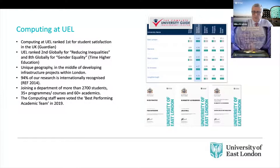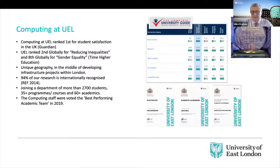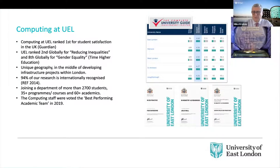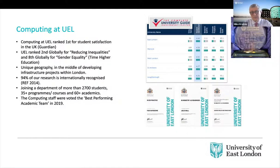So Gaurav, if we could move to the next slide. So I hope, ladies and gentlemen, you'll forgive me if I just spend a couple of minutes saying a few words about computing at UEL, because it's a very special institution.